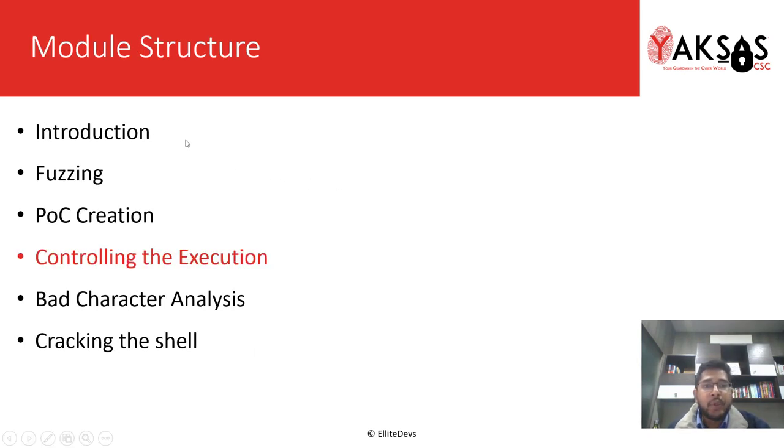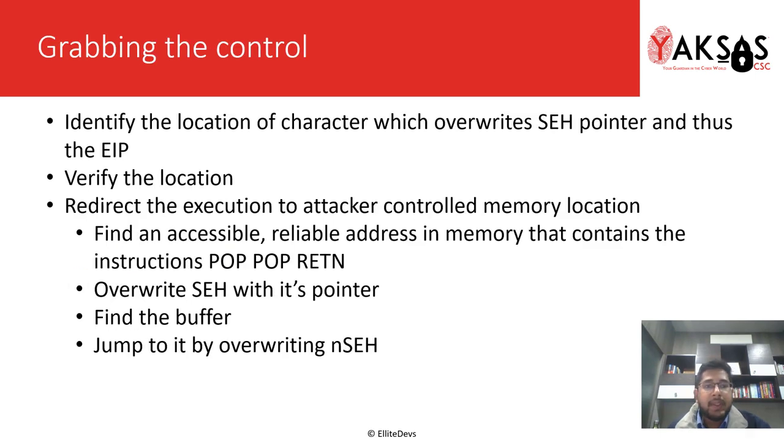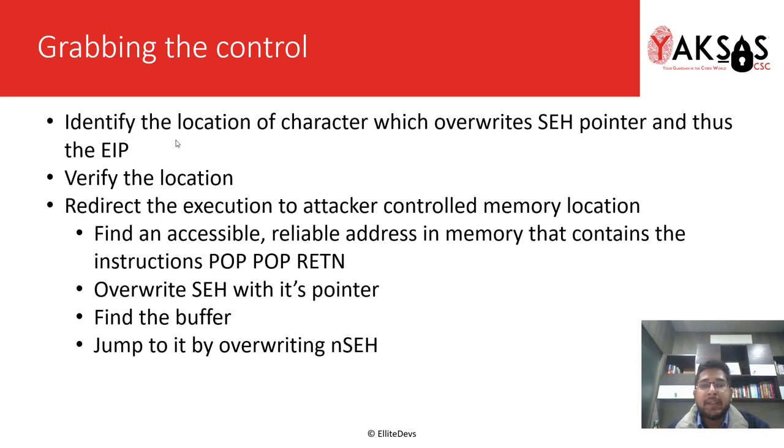This is our module structure. We are on part 4, that is controlling the execution. These are the few steps that we will be doing in this video. First, we will identify the location of the characters or rather bytes which overwrite SEH pointer and thus the EIP.